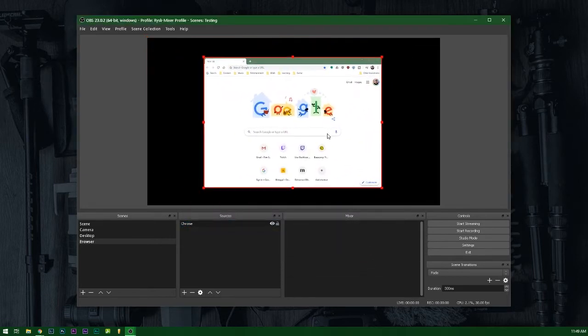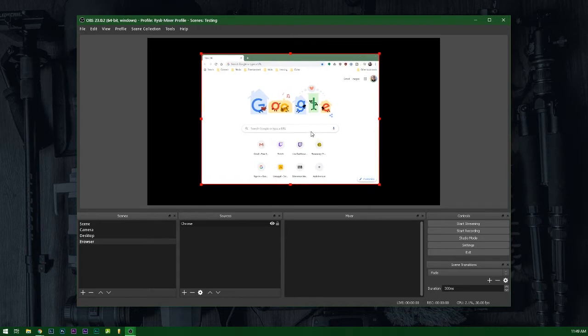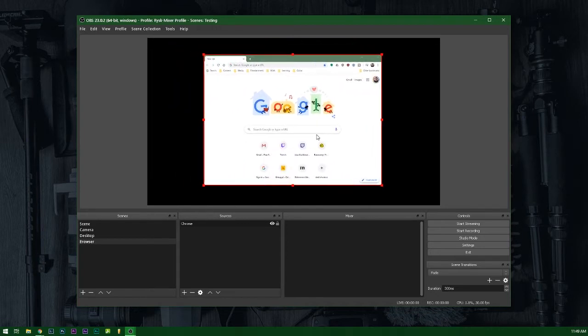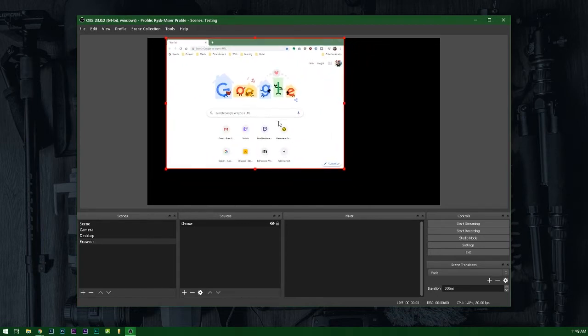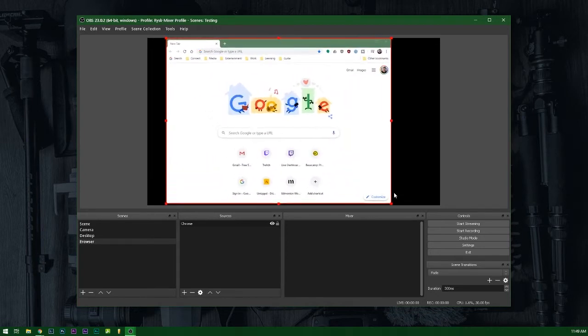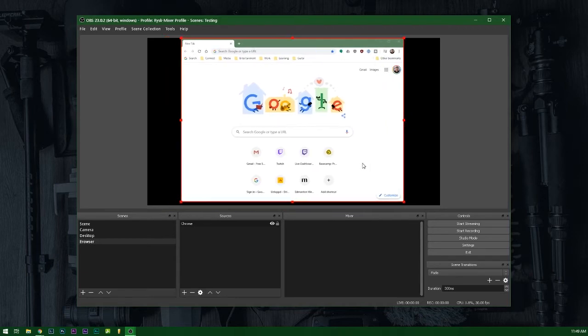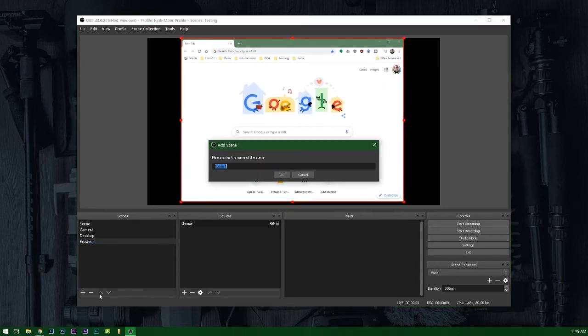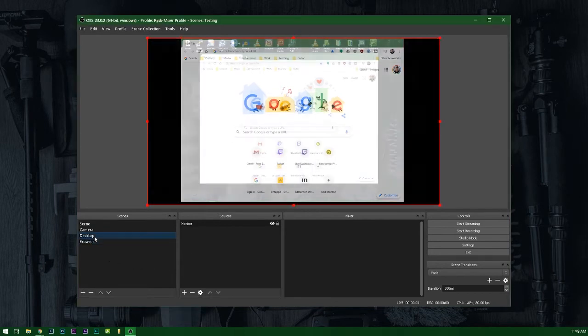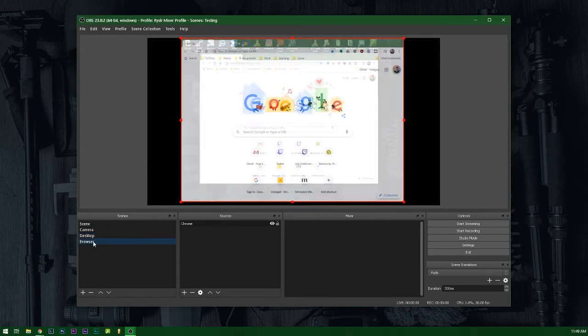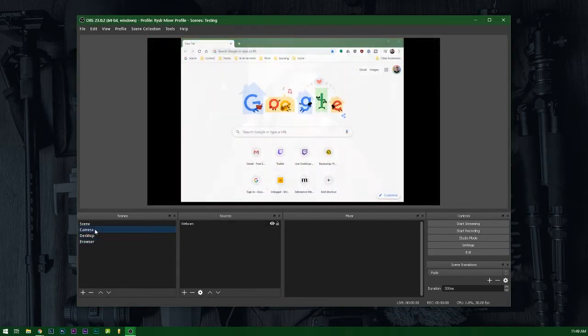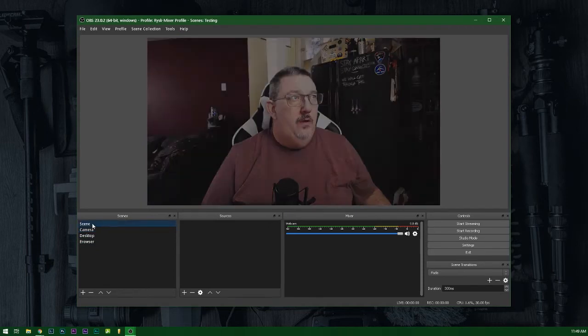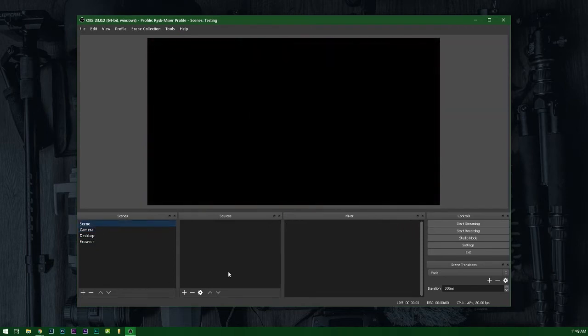Now, again, this is now a source that I can move around my screen. What's really valuable here is once we've created this, we now have a set, a desktop, a browser, a camera that we can put together to build a scene.